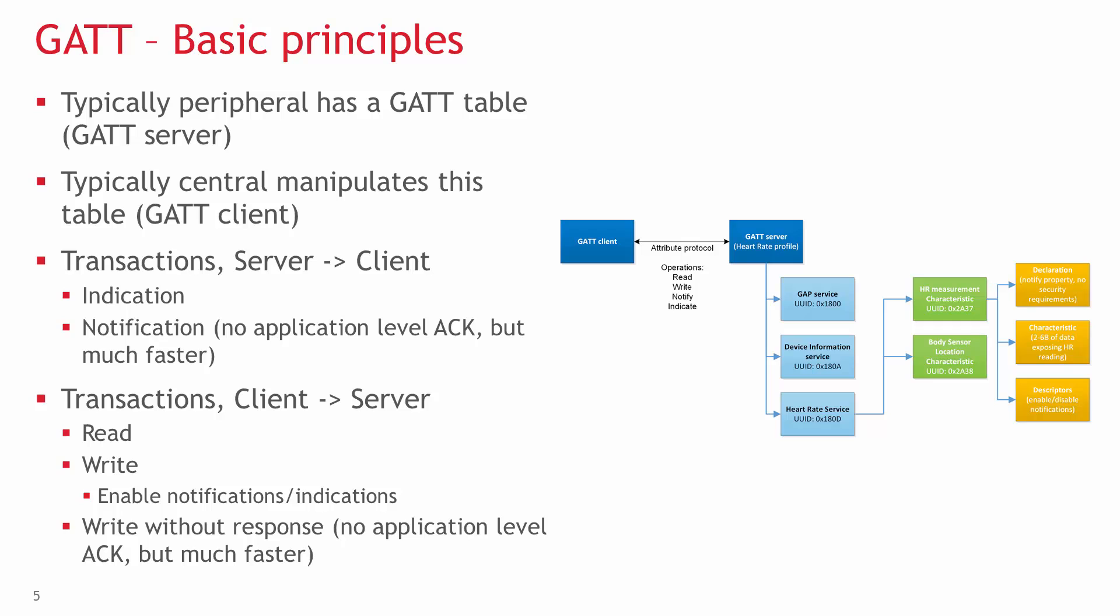Transactions from the server to the client can be indications and notifications. For example, a warning from a sports tracker that your heart rate is too high. The difference between the two is that notification doesn't need acknowledgement, so it's not as reliable, but you can send multiple notifications in one connection interval.